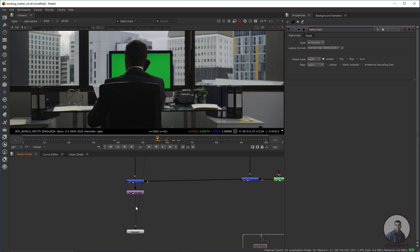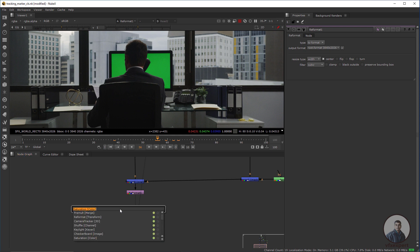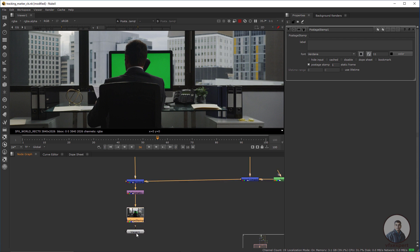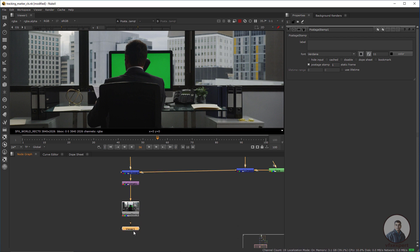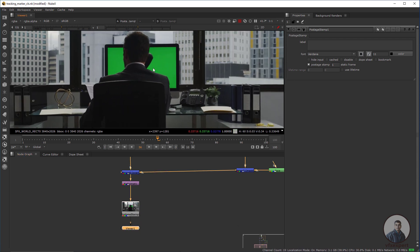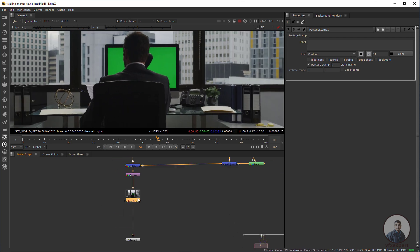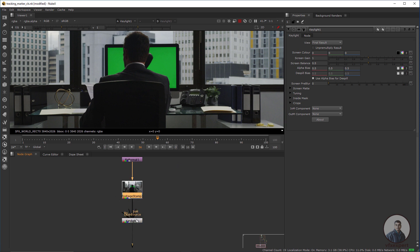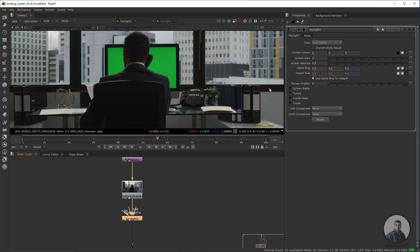First, press Tab and take a Post Stamp node, then connect it after this output. Now I'm going to start keying inside Nuke. Select this one, press one, then take a KeyLight node and connect it after this footage — this output we have to attach with the source input.